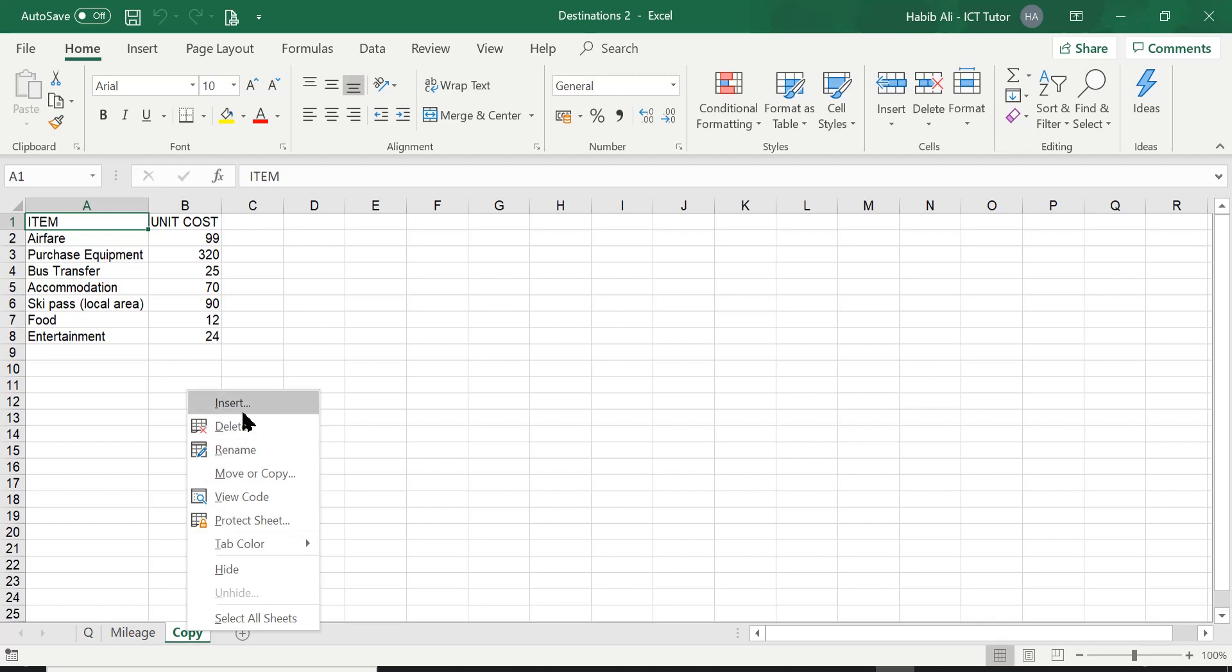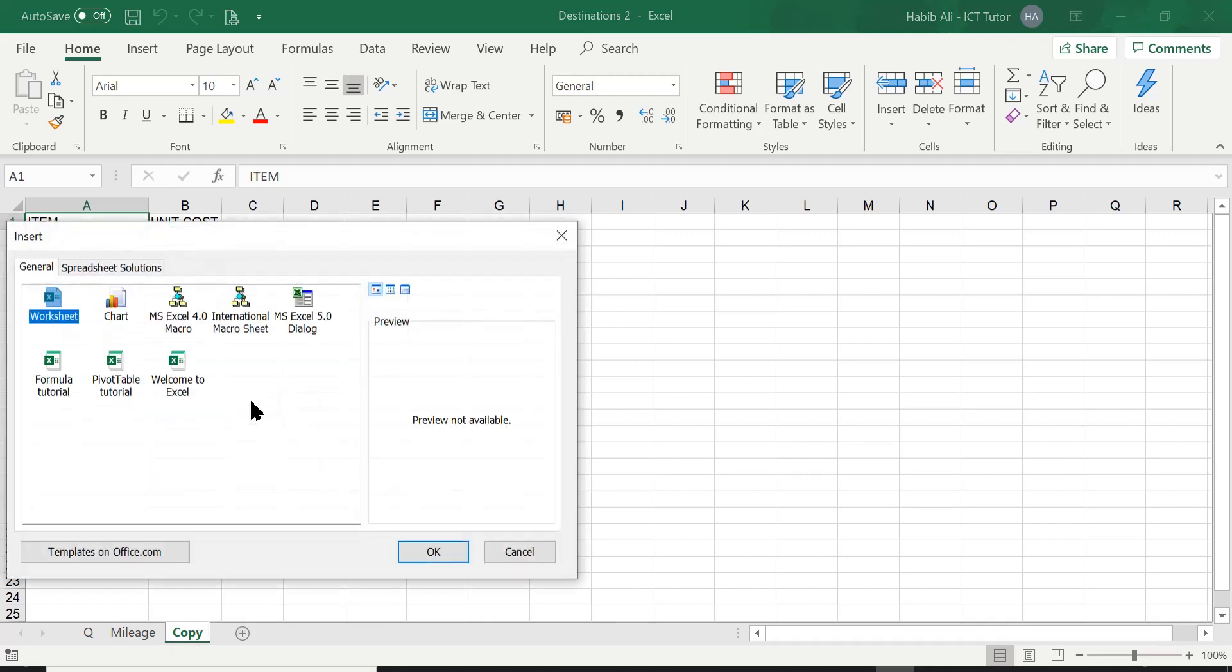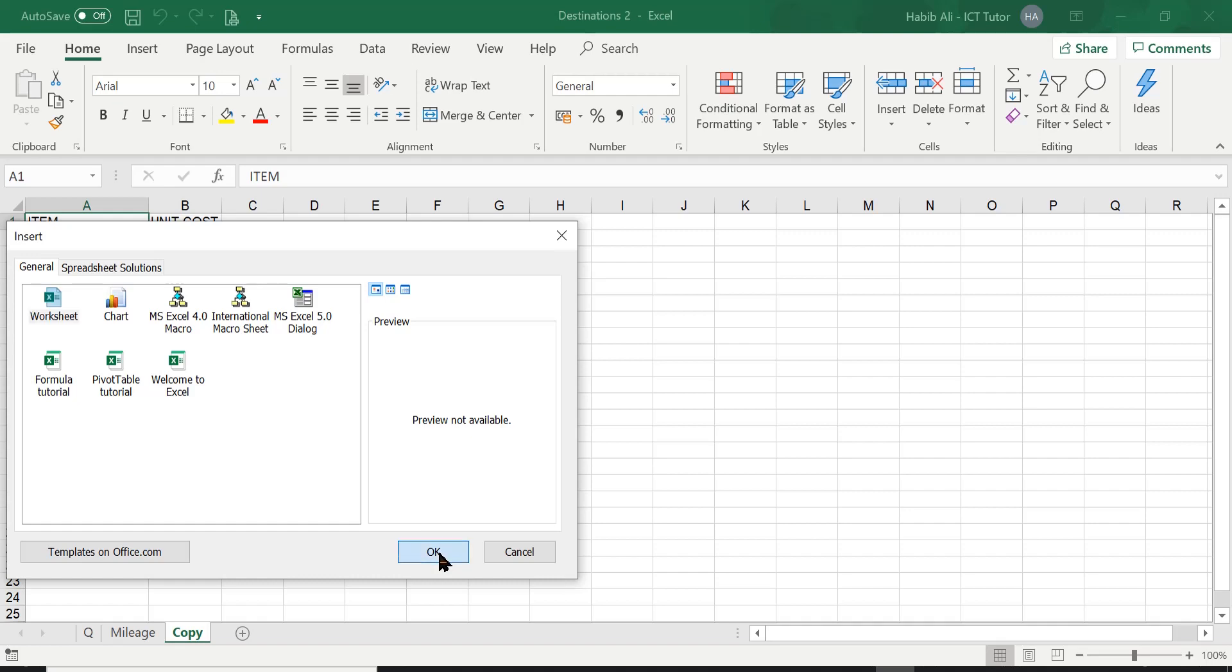So I'm going to click on insert. Then it's asking me, okay, what do I want? Do I want a chart or anything else? Well, I don't. I just want a worksheet. So by default, worksheet is selected. All I have to do is click on OK.